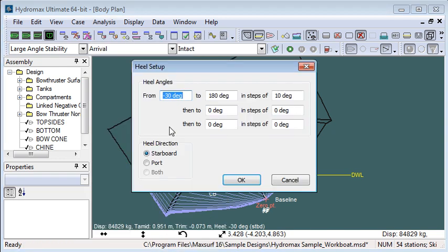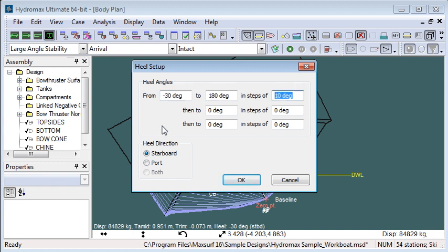For our range of heel angles I'm going to go from minus 30 degrees to 180 degrees in steps of 10 degrees, and I'm going to heel in the starboard direction.